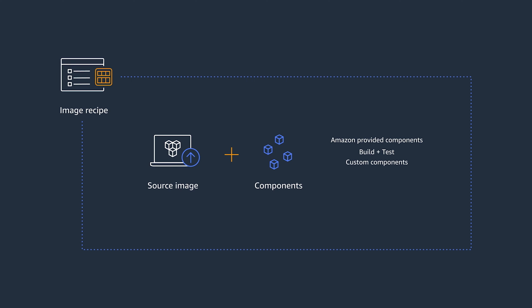Image Builder out of the box also comes with a set of Amazon managed components for common packages and security standards, such as STIG. It also comes with AWS provided test components that can, for example, verify if images boot properly, required drivers are installed, and if images are hardened to CIS standards.